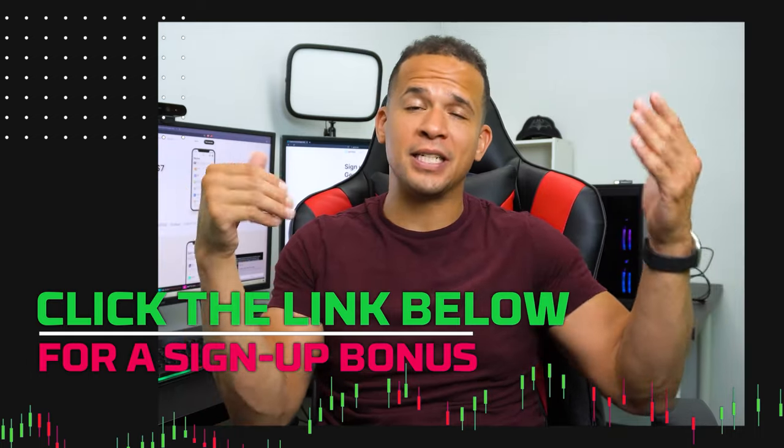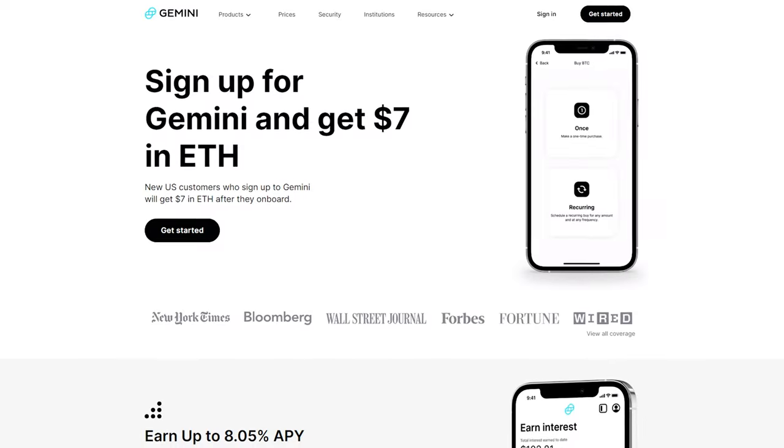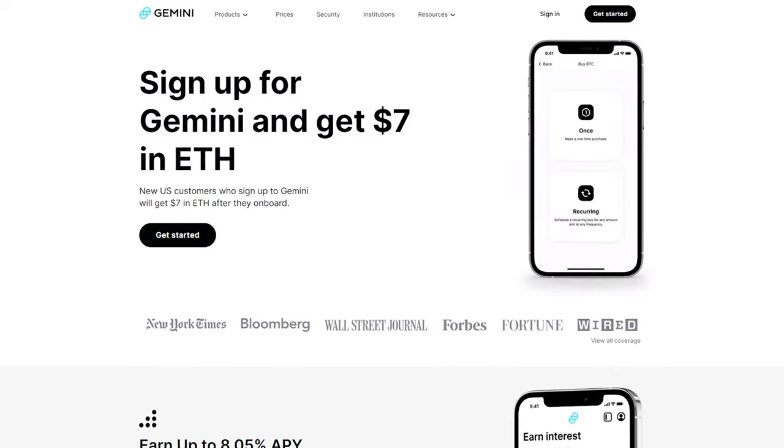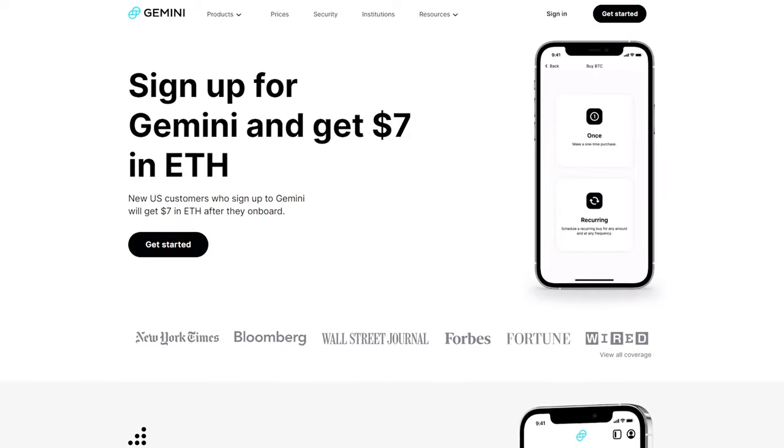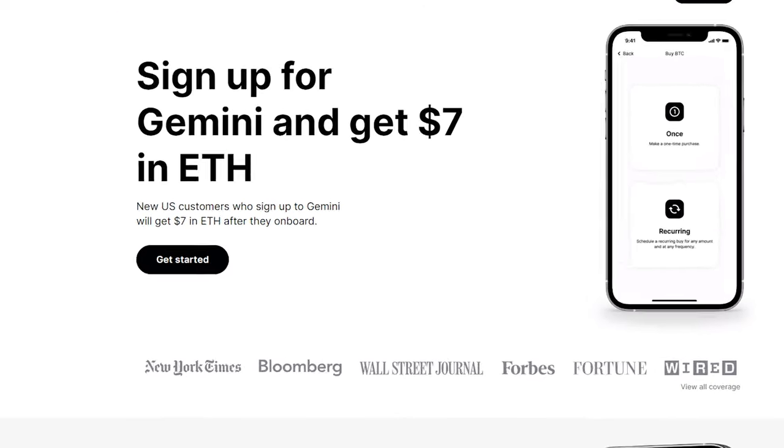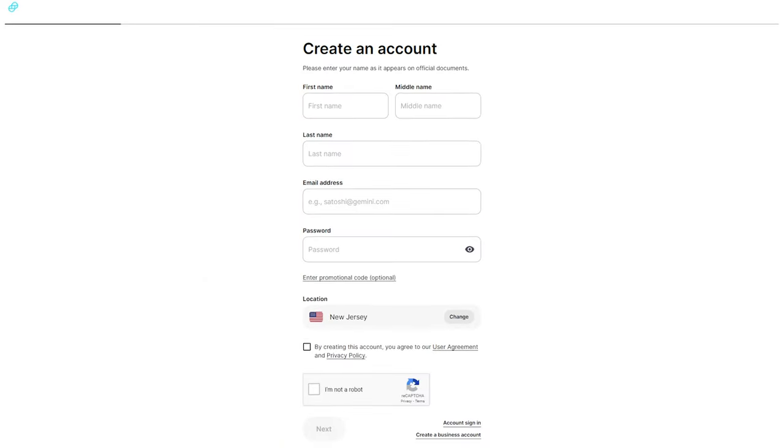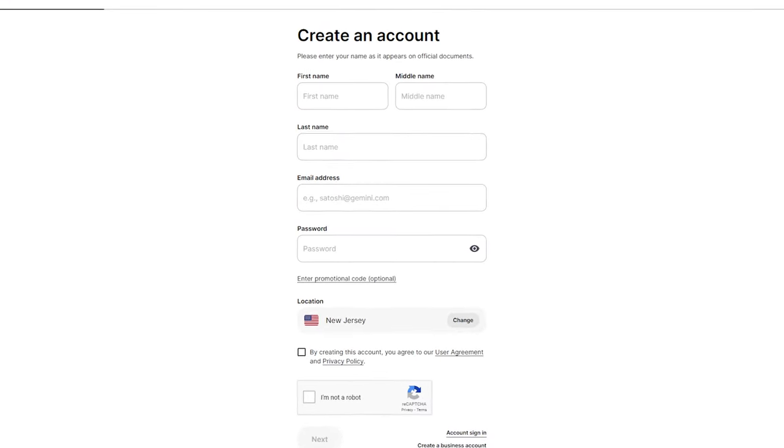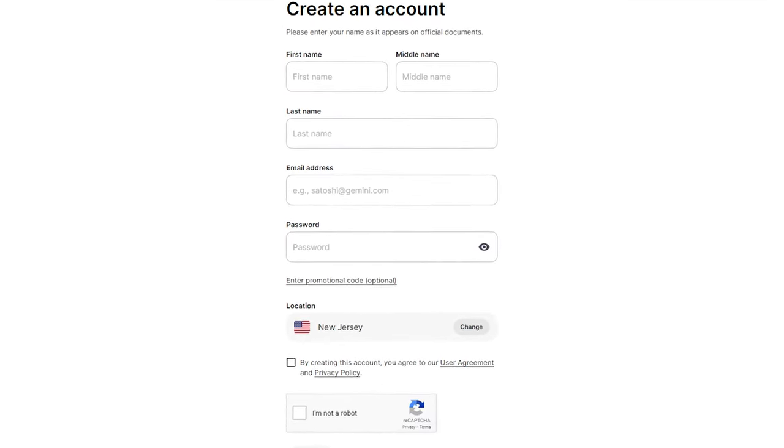That being said, let's get on with the video. If you want to get started with Gemini, the first thing you'll have to do is create an account. You can do this by hitting the Get Started button on the site once it navigates from my link. Then you give your name, email address, and come up with a password. Next, it's a matter of getting your account verified.